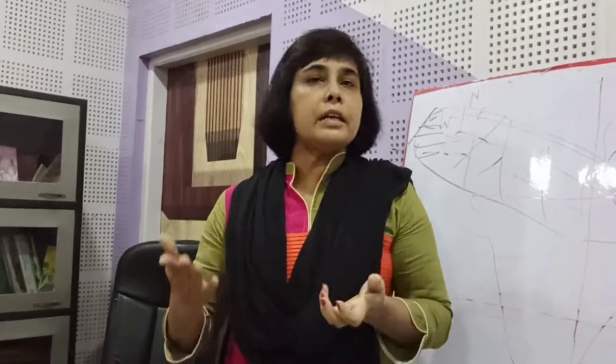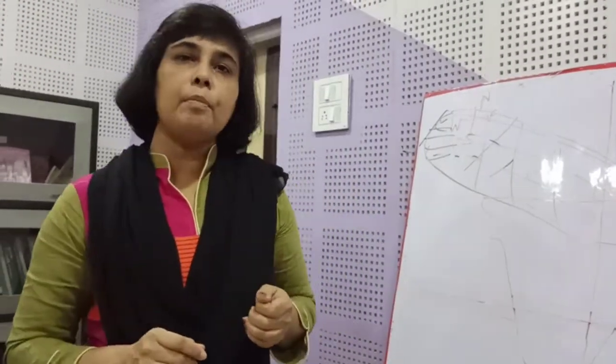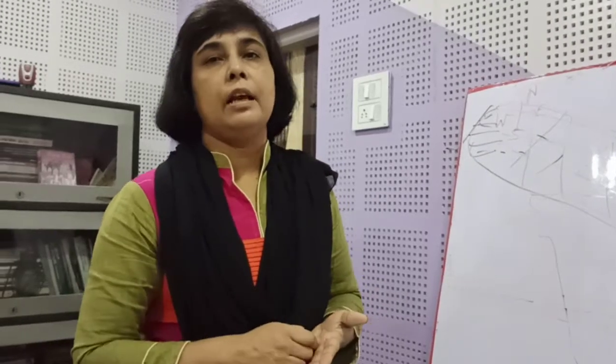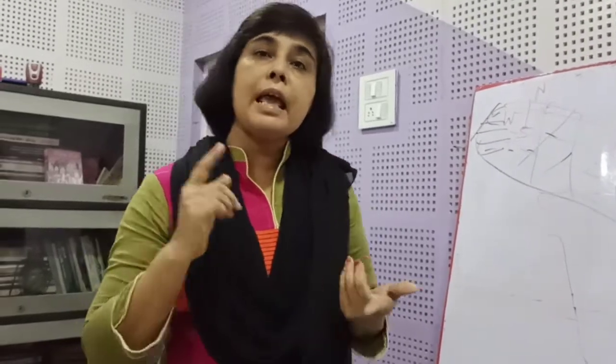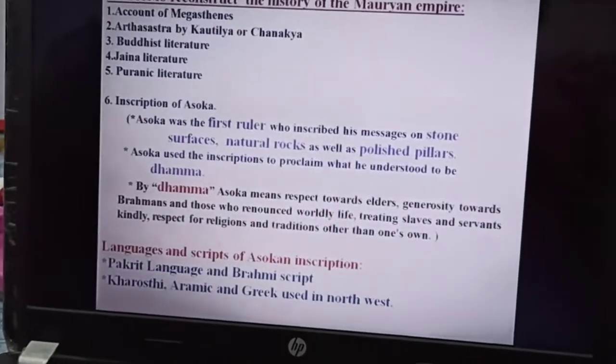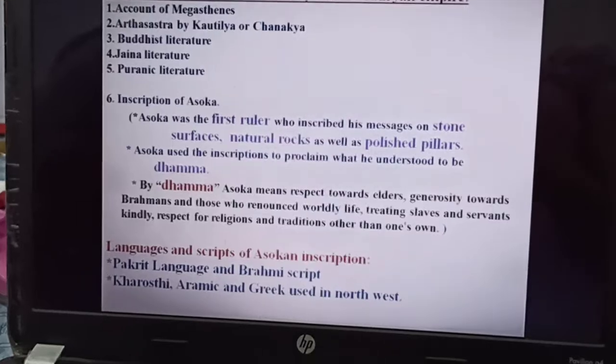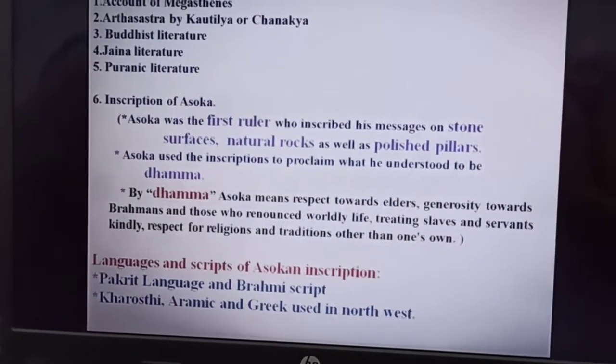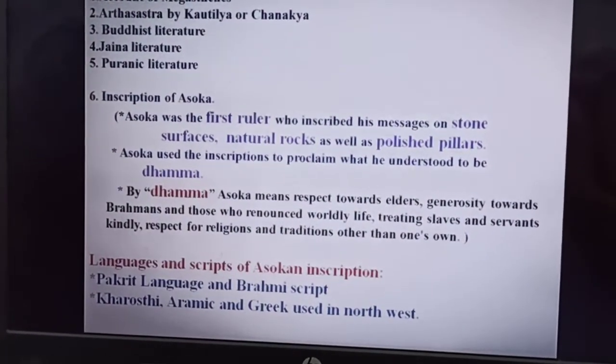What are the languages and scripts used by Ashoka in his inscriptions? Mainly he used Prakrit language and Brahmi script, but Kharosthi, Aramaic, and Greek were used in the northwest.